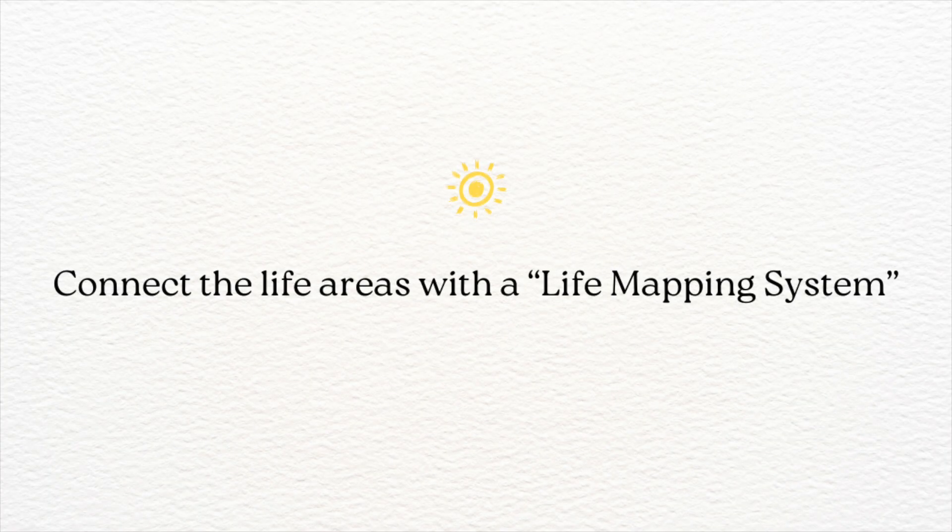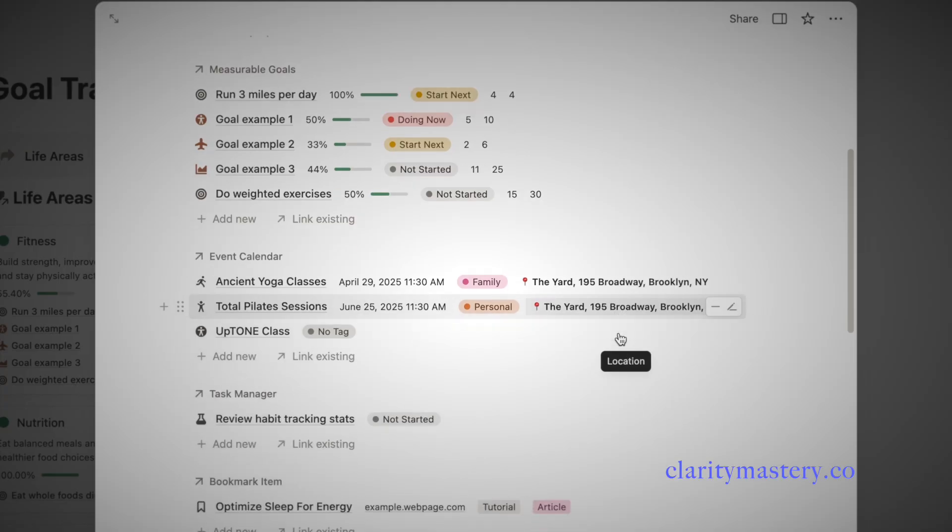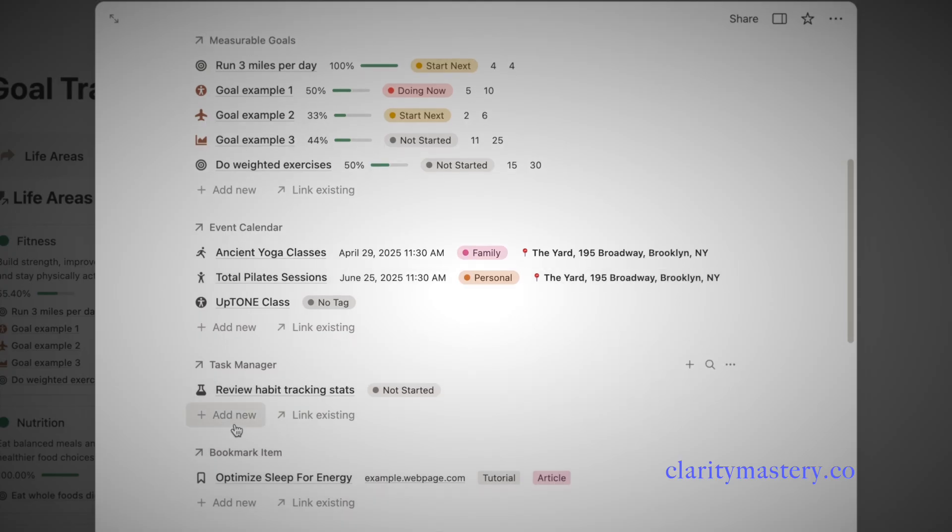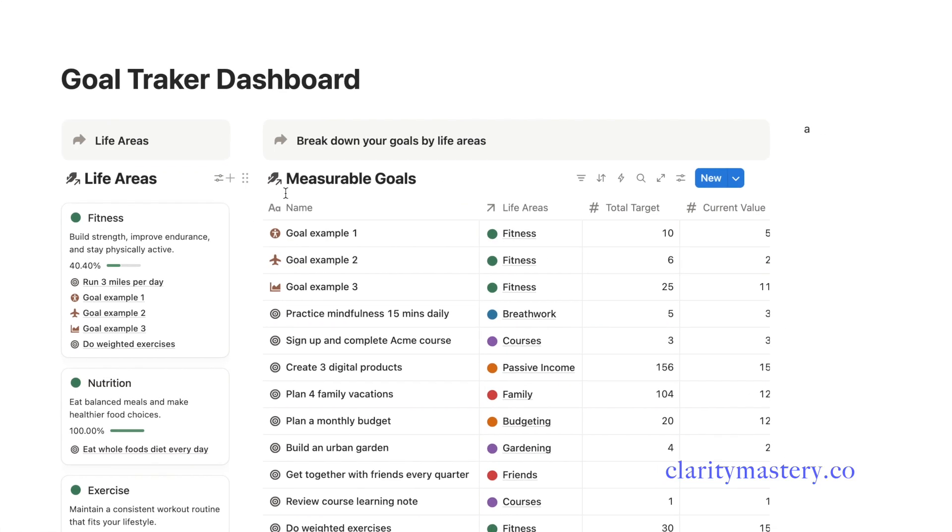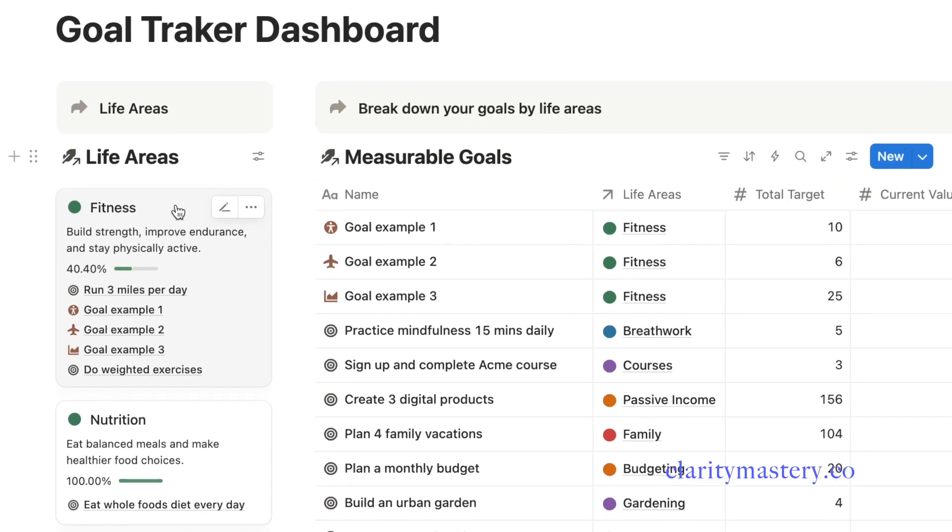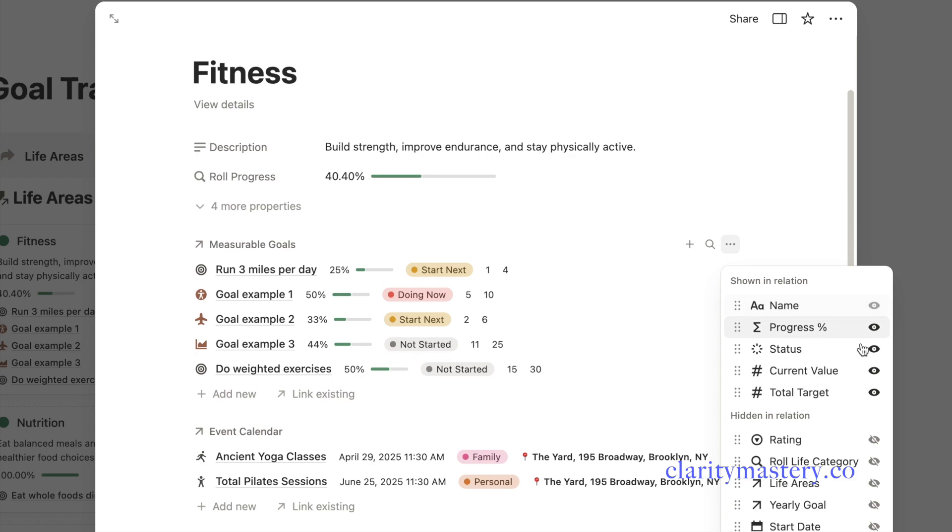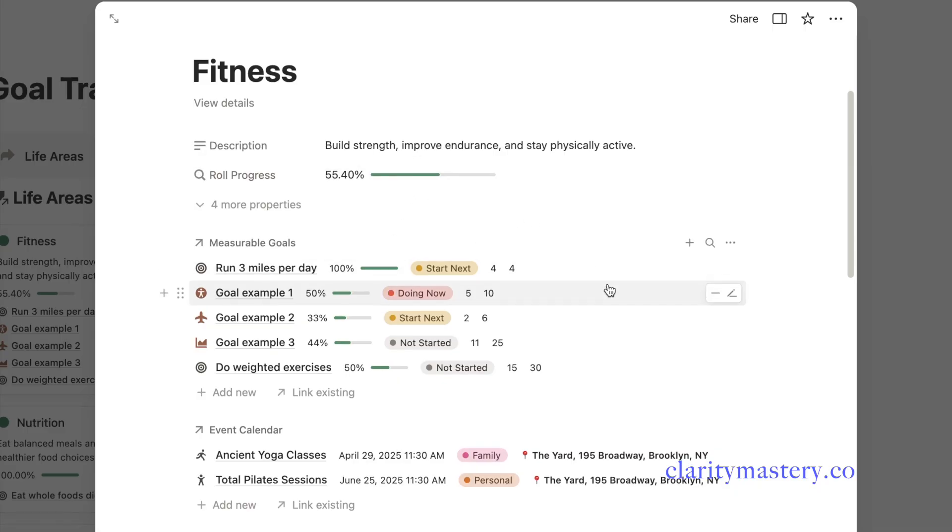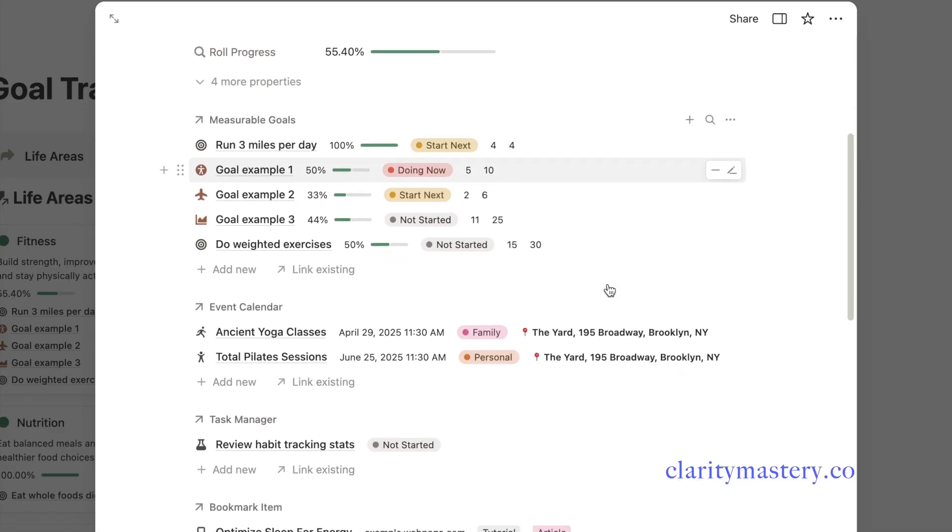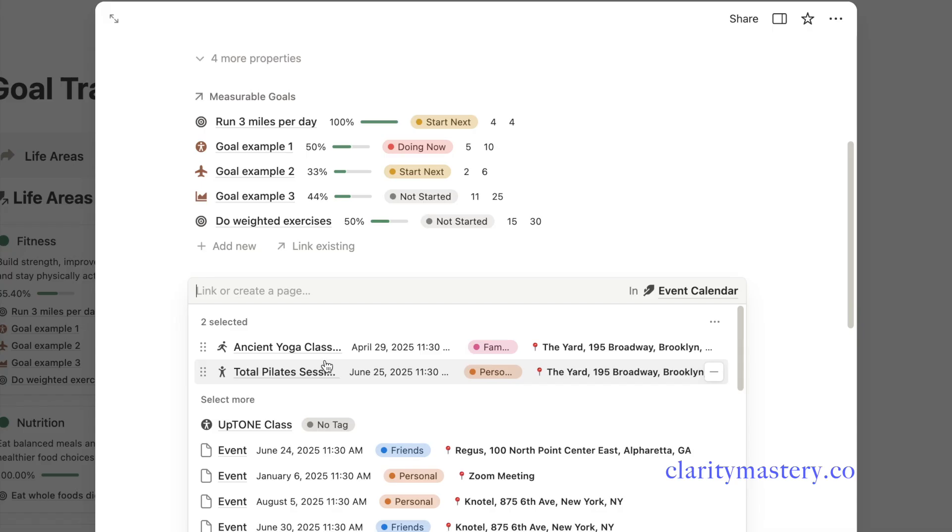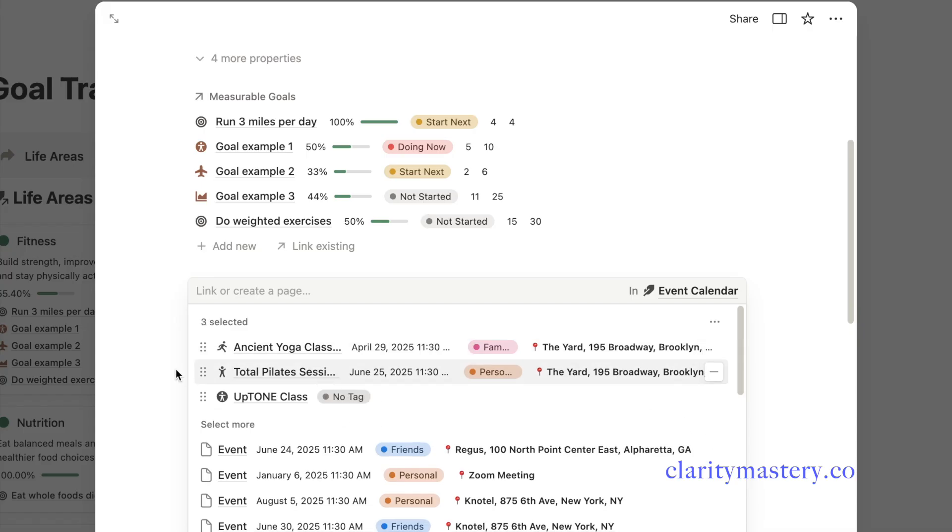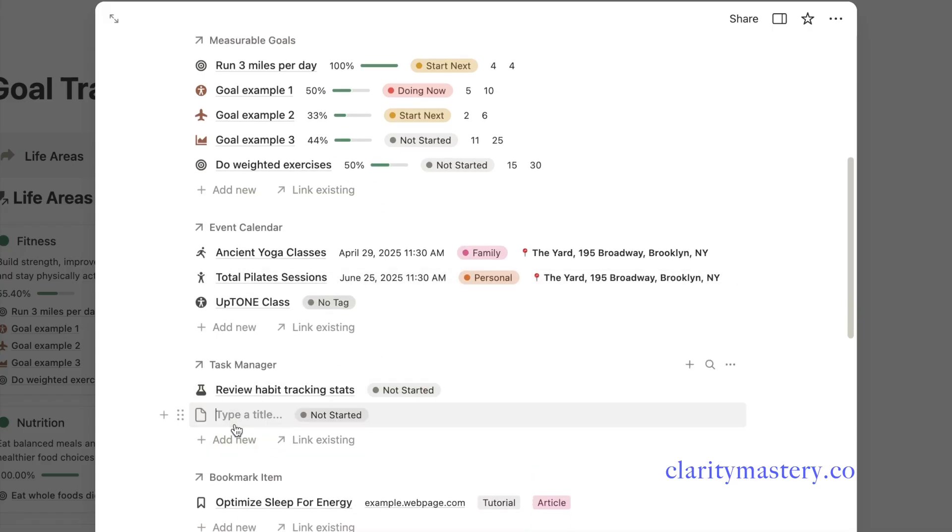You can create a life mapping system that shows all your activities and resources for each life area. Let's open the fitness page. Here you will see a list of your related goals. You can also turn on the goal number to update the progress directly here. To go further, you can connect other resources such as adding related events.